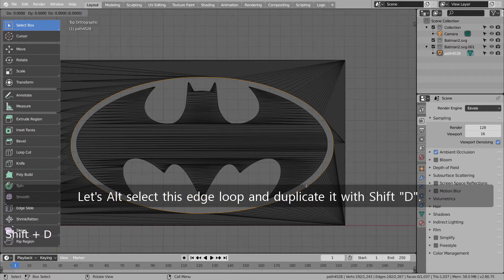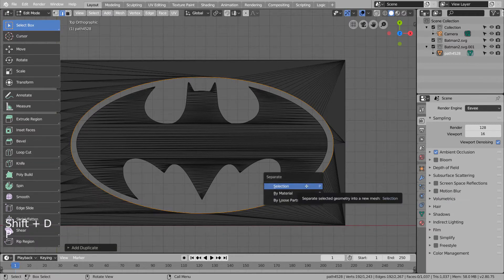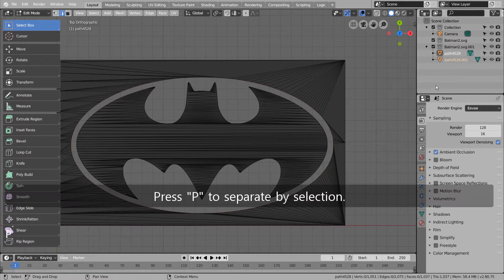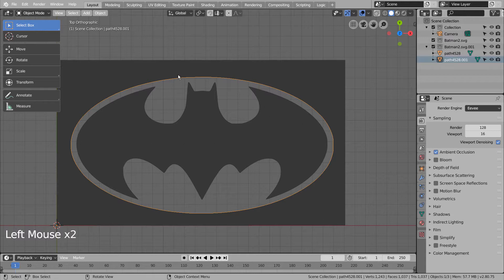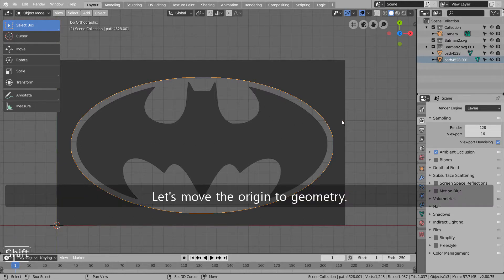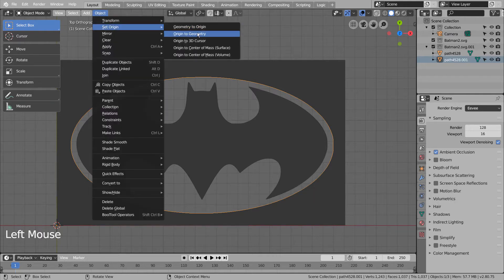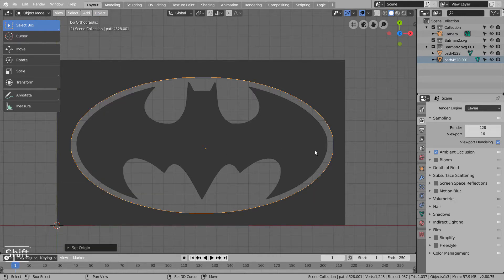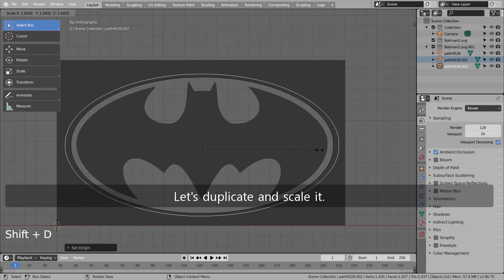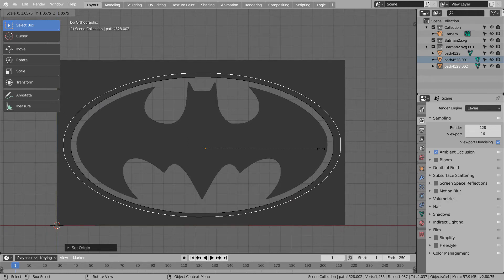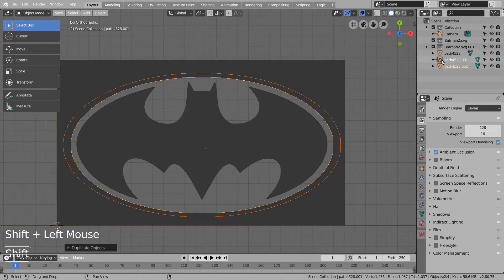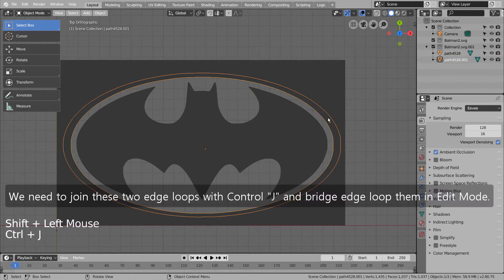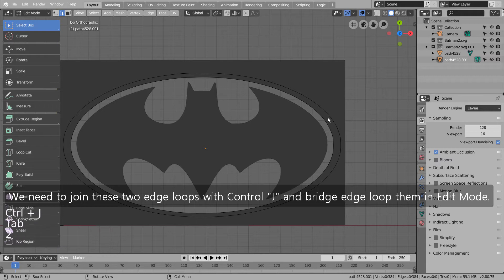Let's Alt select this edge loop and duplicate it with Shift D. Press P to separate by selection. Let's move the origin to geometry. Let's duplicate and scale it. We need to join these two edge loops with Control and bridge edge loop them in Edit Mode.